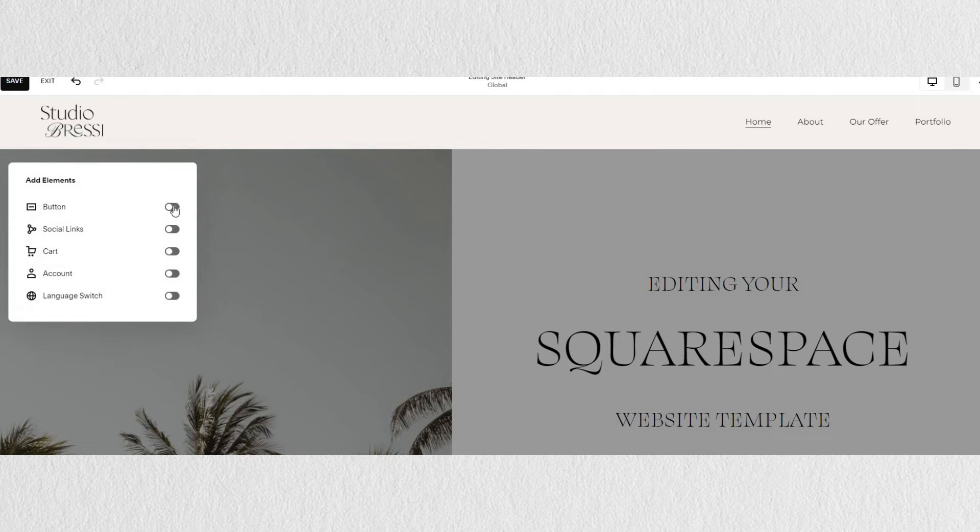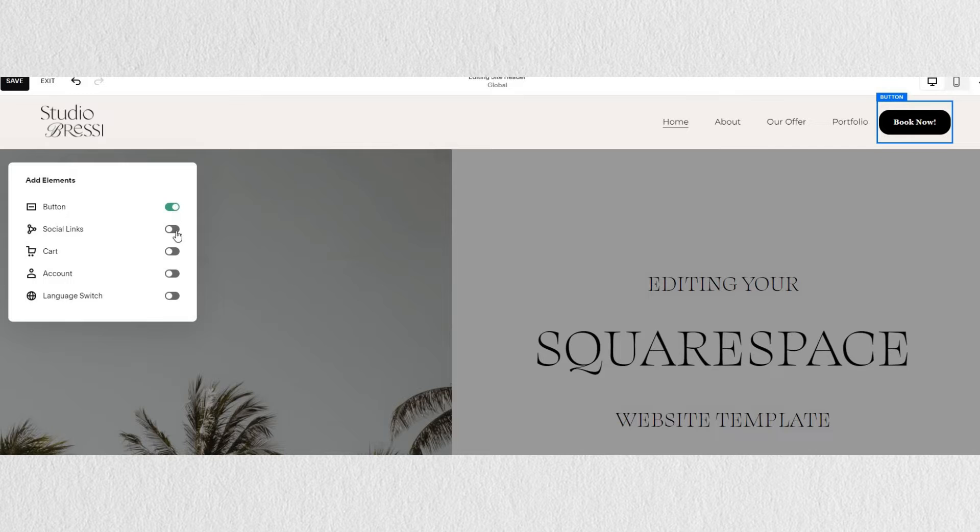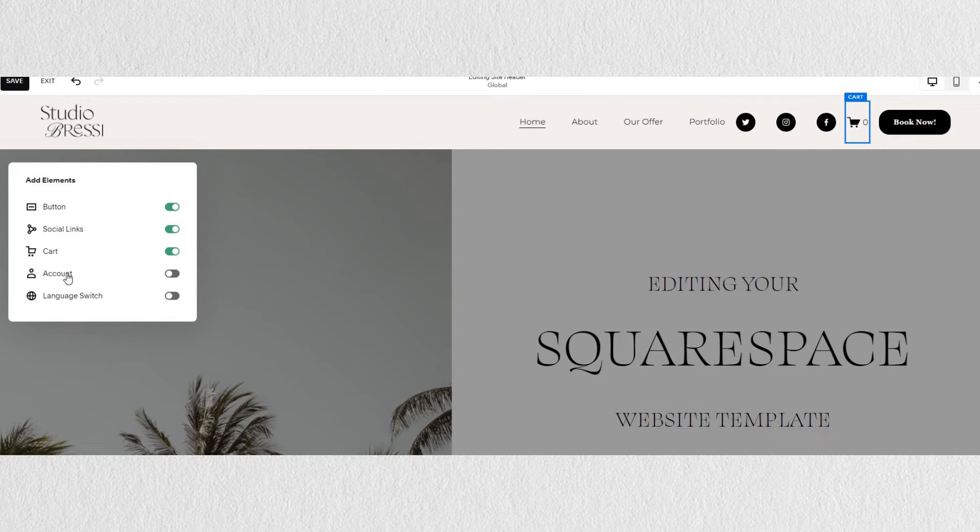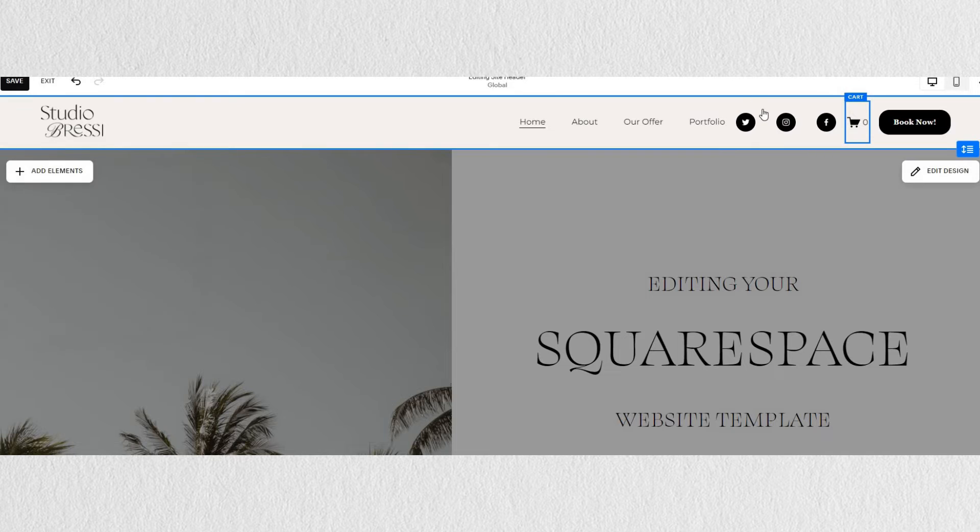Under add elements, you can find things like buttons, social links, cart, account, or language switch if your website requires it.